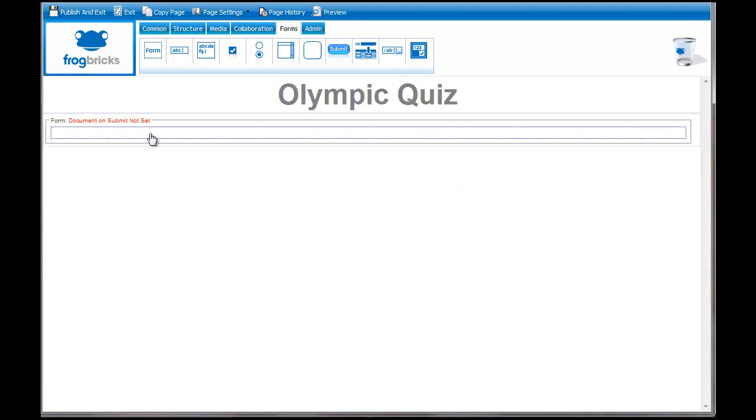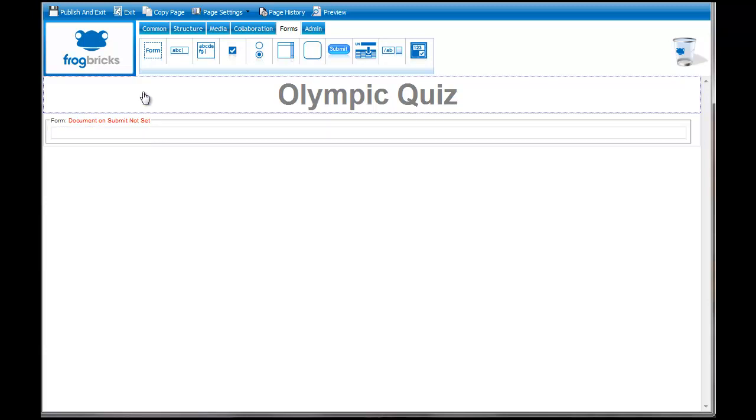The document on submit is not set, so we're going to do that first. This is important to understand about quizzes. When the person clicks submit on their quiz, they have to go to another document. We're going to create that now.